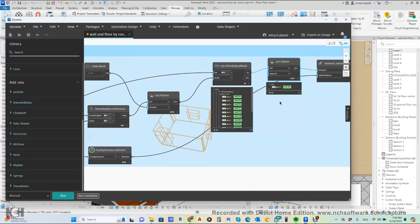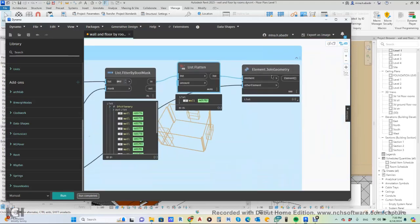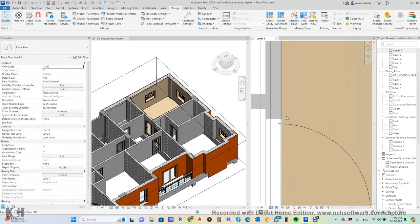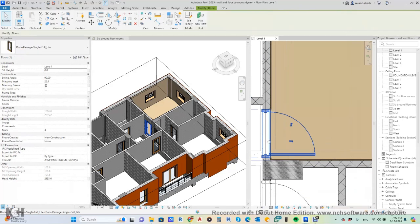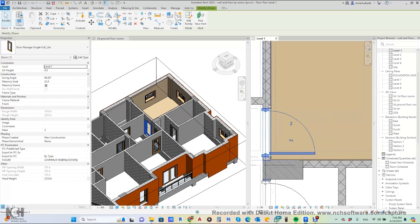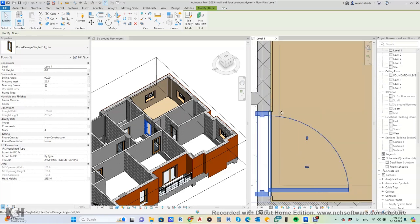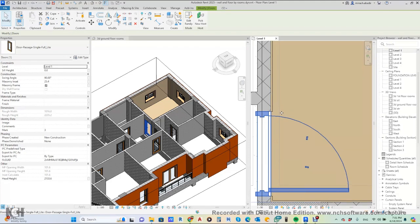We get the correct wall and then use Element Join to join this finishing wall with the door's host wall. If you move the door, it will move automatically because they are joined together.